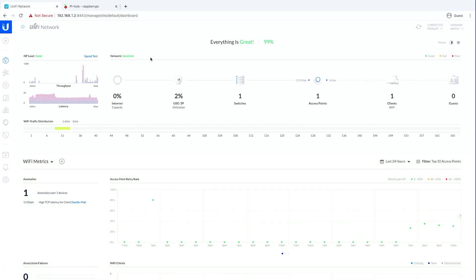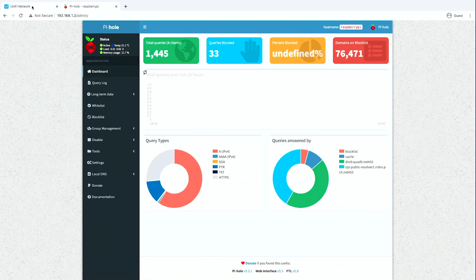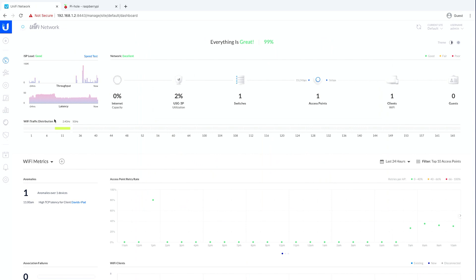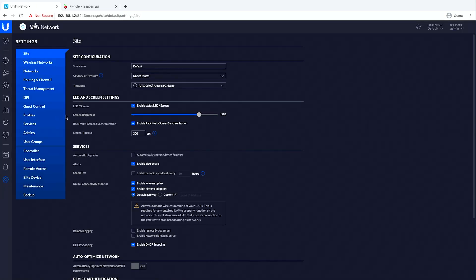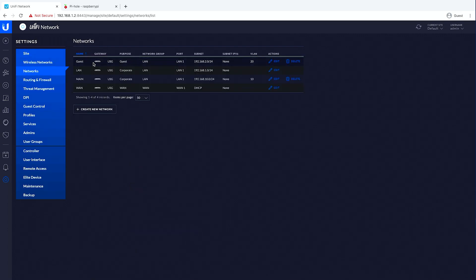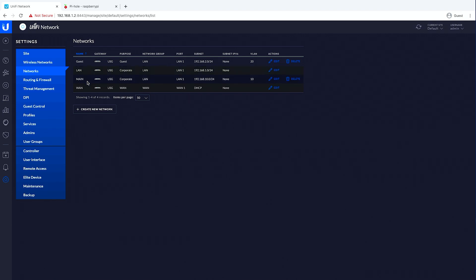As you can see, we have a Unify network set up on a Raspberry Pi also running Pi-hole. We'll go ahead and jump back into Unify here and check out our settings. We have a guest network, a regular LAN which is where my USG switch, access point, and Pi live, we have the main network which is where my laptop lives, and then our WAN network coming in.